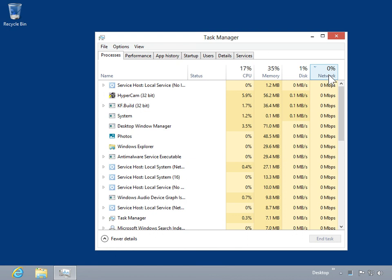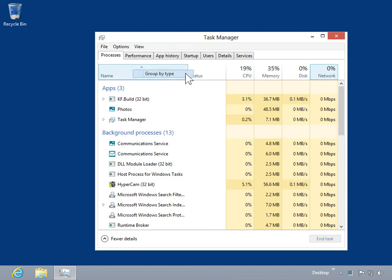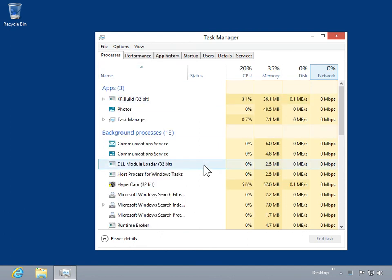To sort processes by type, click View and select Group by Type. This is the process to sort the list of processes in Task Manager.